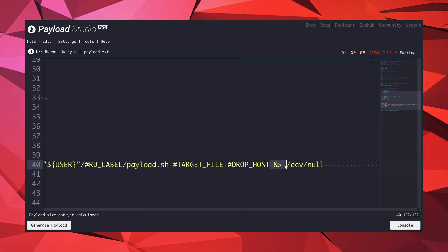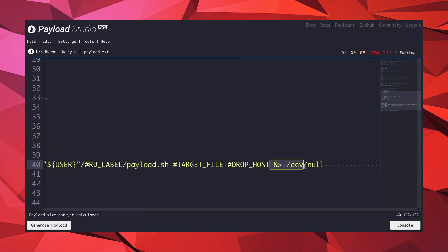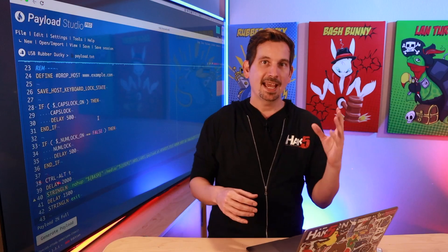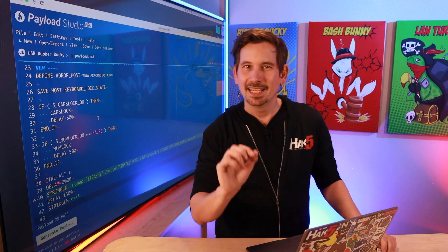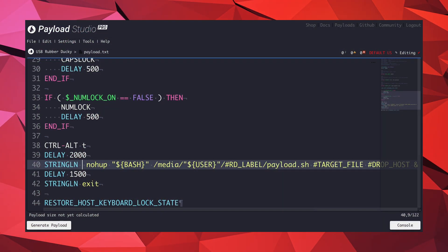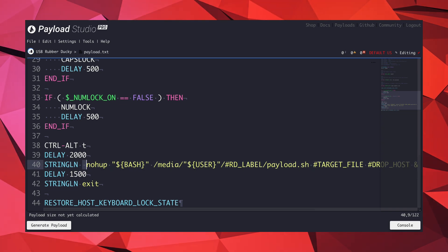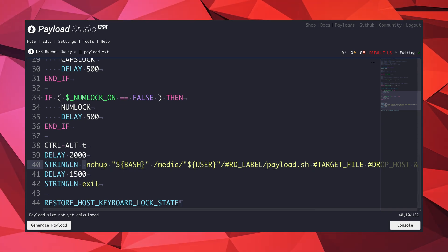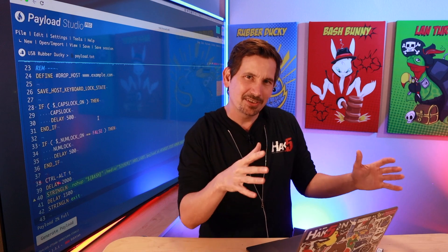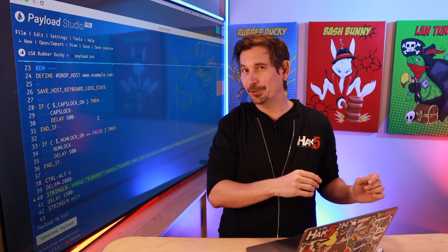What's more, the standard error and output are nullified by ending the command with ampersand greater-than slash dev slash null, which means that no output goes on the screen. And if you look closely, the command begins with a space, which means that it won't be included in the bash history, making this a little stealthier and a little more difficult for the blue team to investigate.